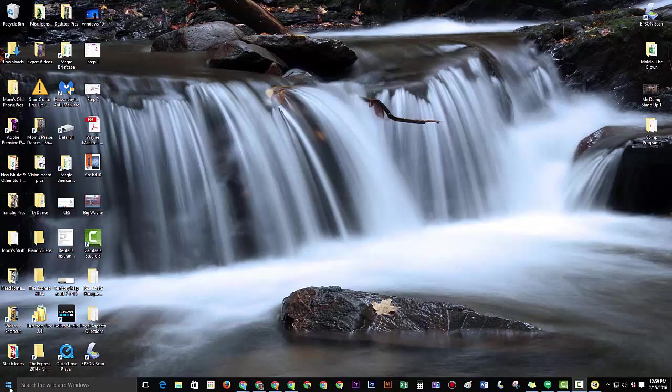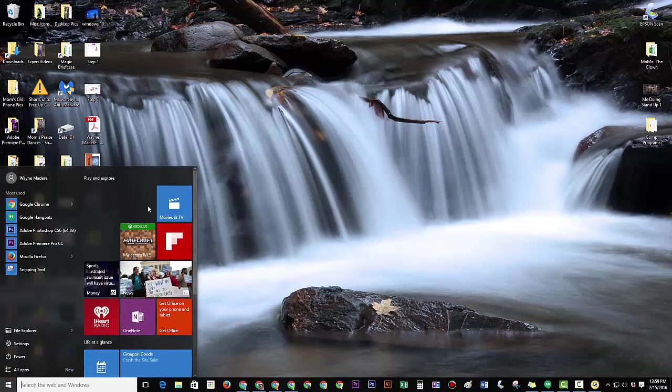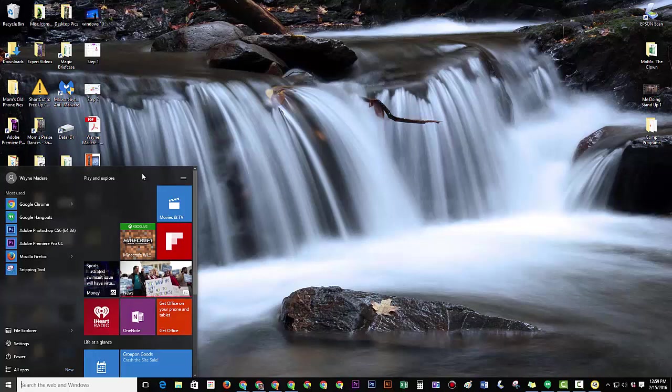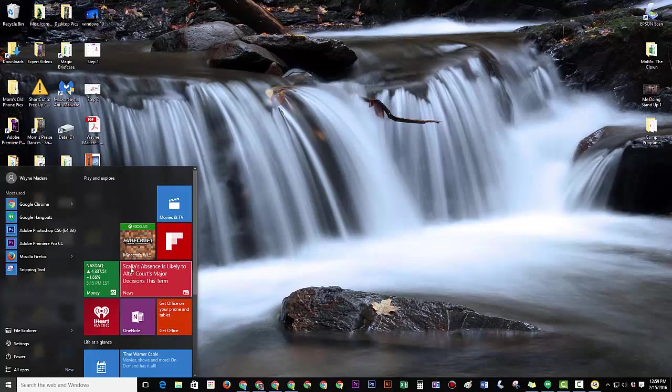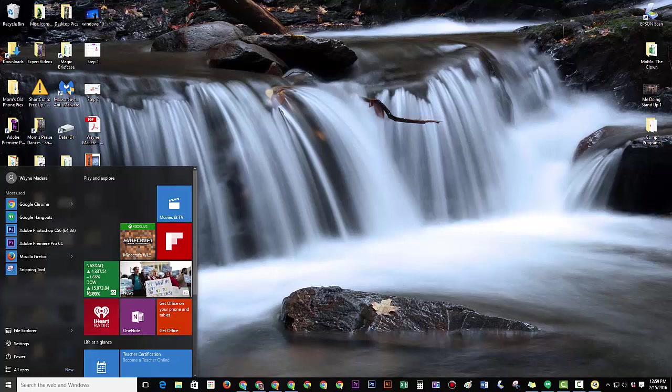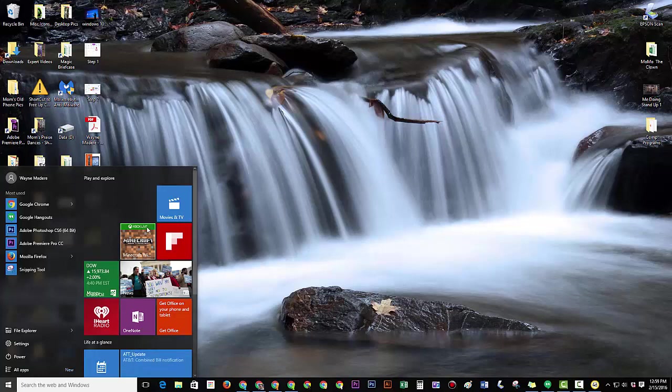Hey guys, Wayne here from H2TechVideos. Today I want to show you how to customize your start menu in Windows 10. So we're going to show you how to get rid of these annoying tiles and just keep what's important to you right there and resizing and just how to make this more efficient for what you use your computer for.